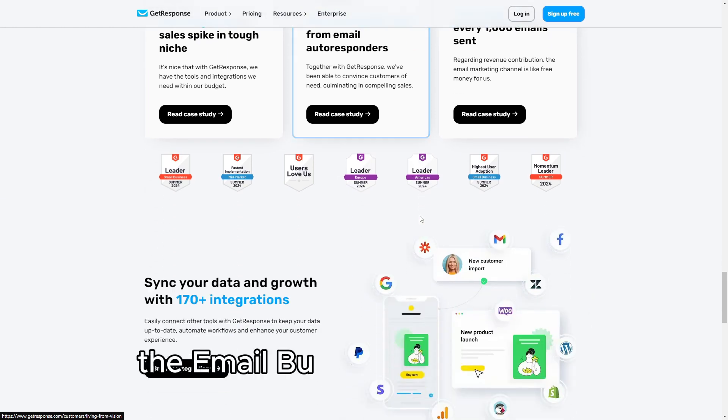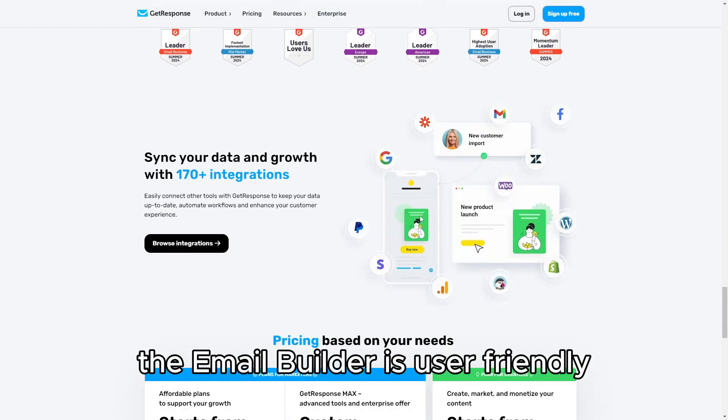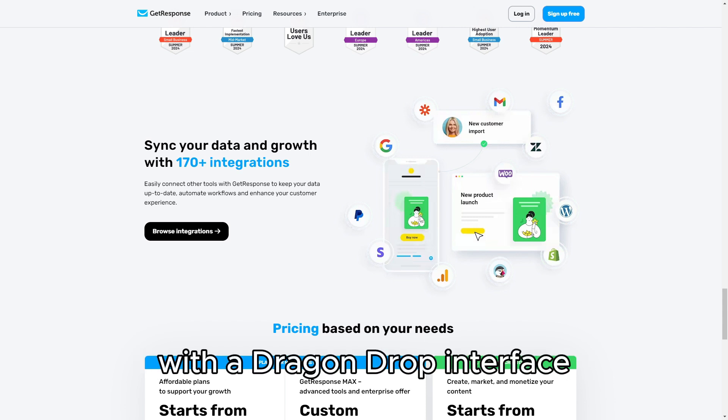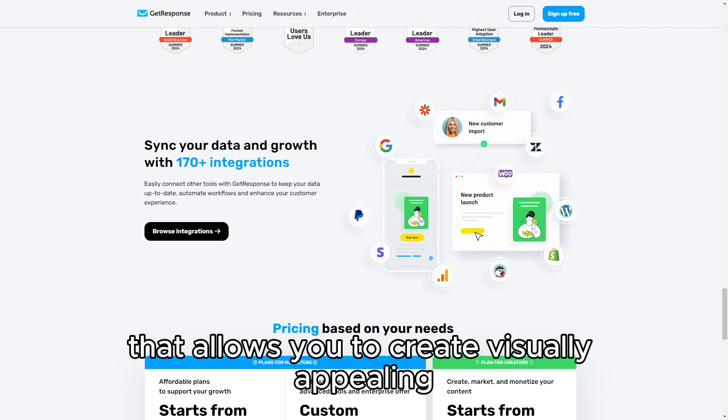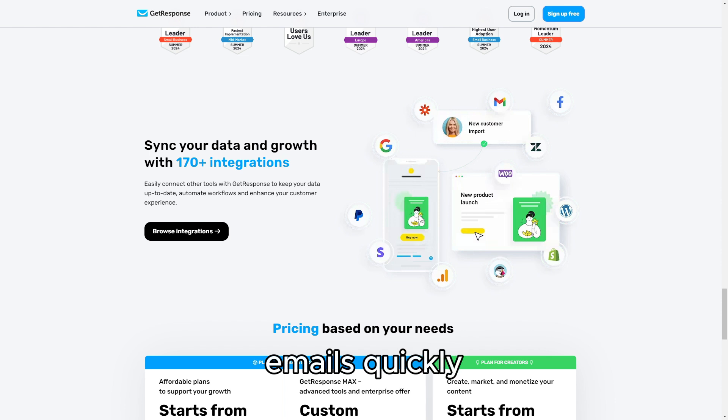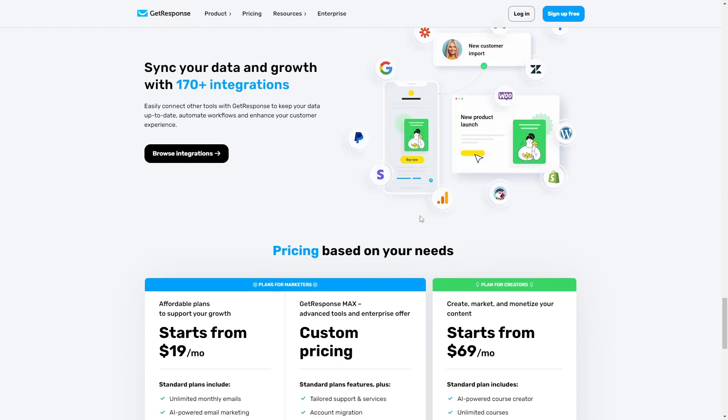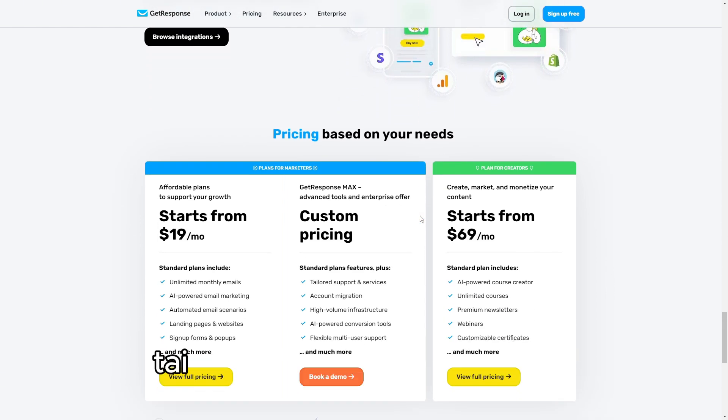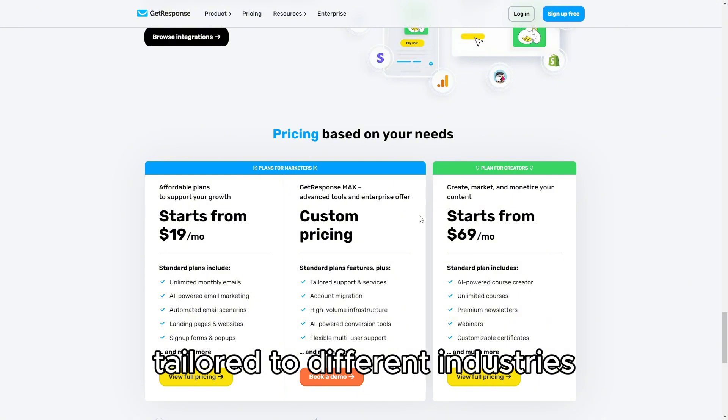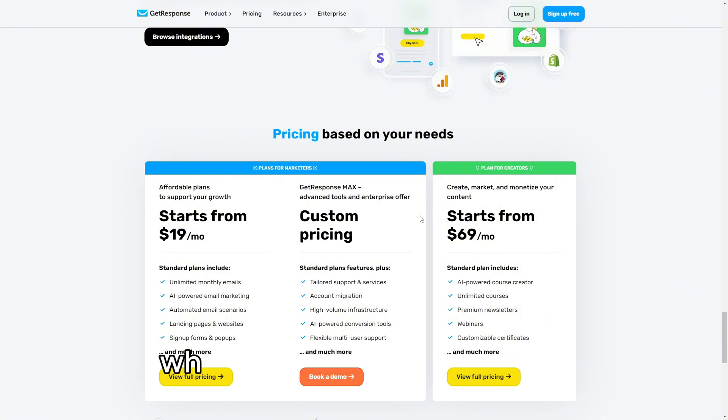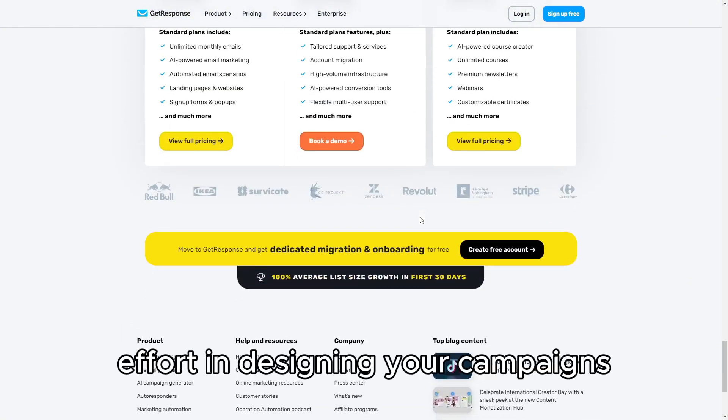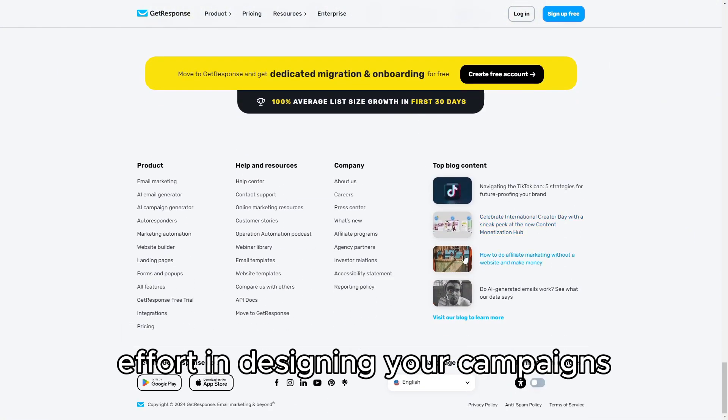The Email Builder is user-friendly, with a drag-and-drop interface that allows you to create visually appealing emails quickly. You'll also find a wide variety of templates tailored to different industries, which can save you time and effort in designing your campaigns.